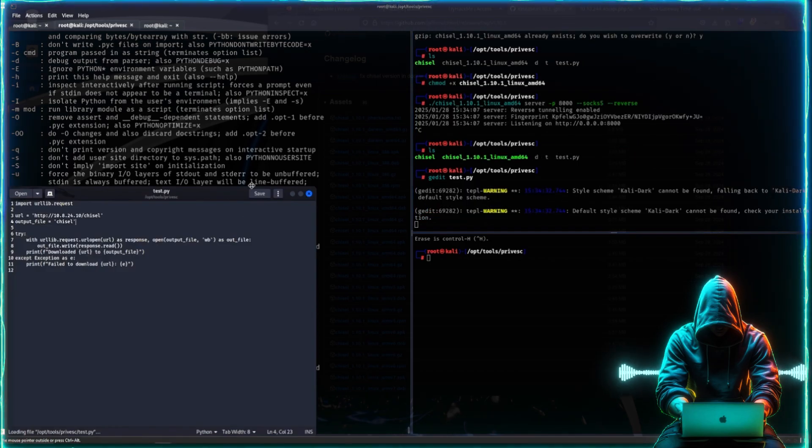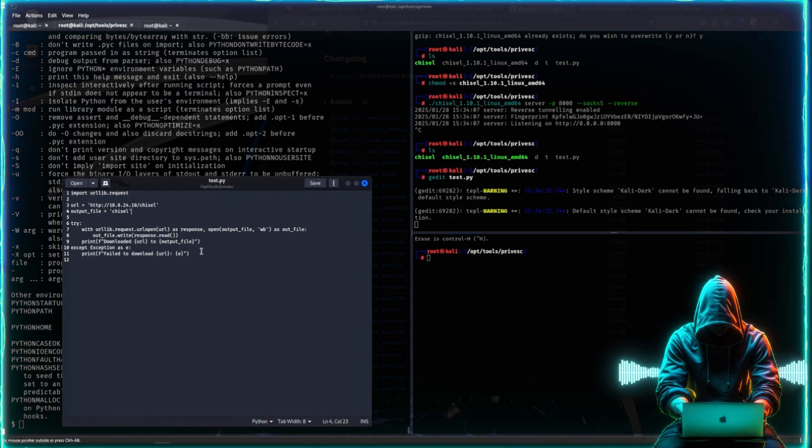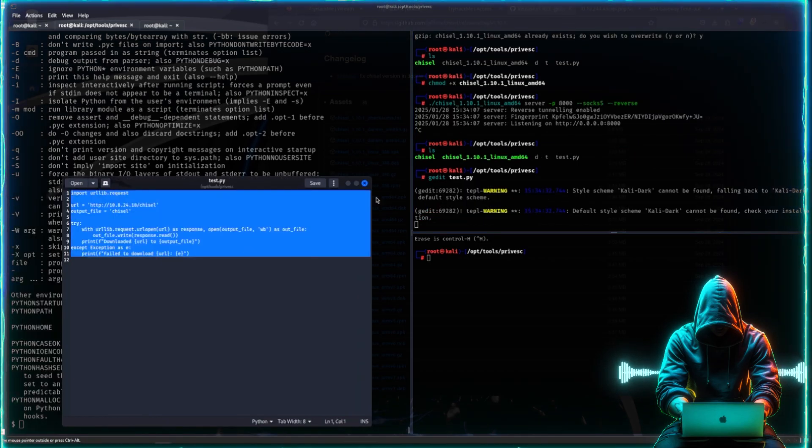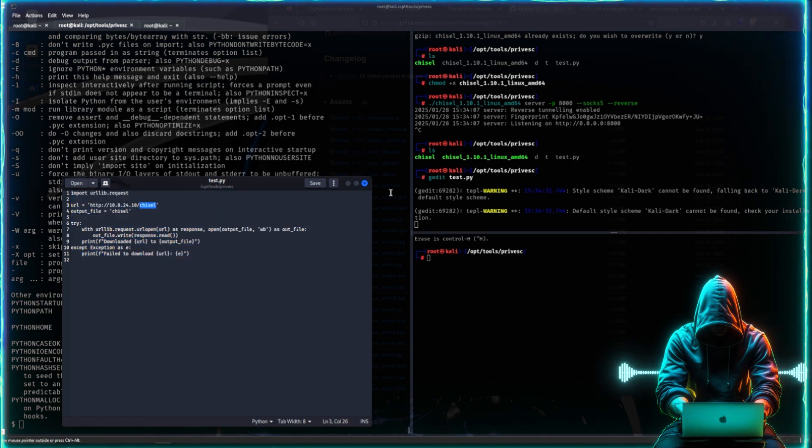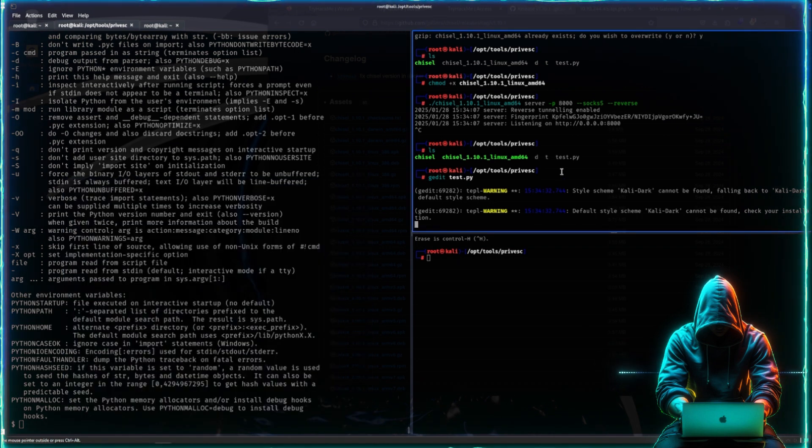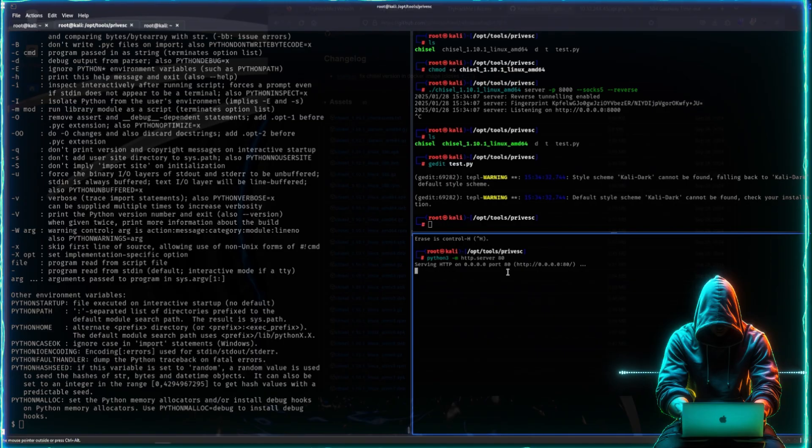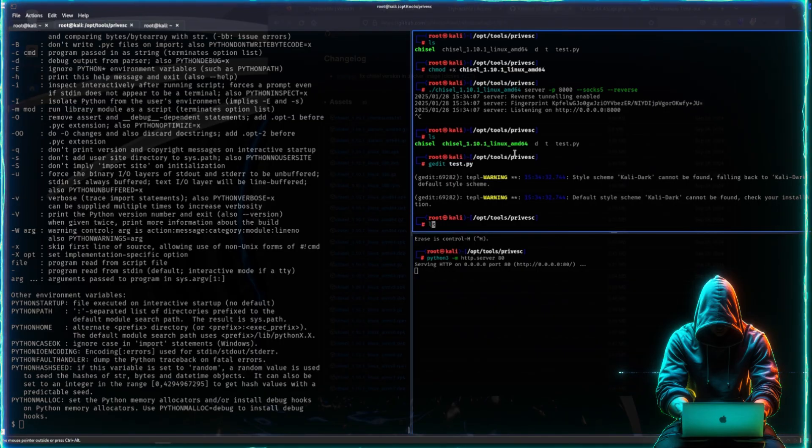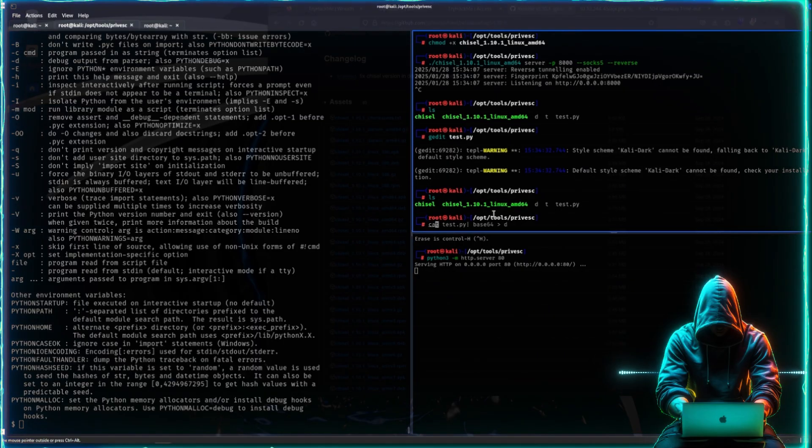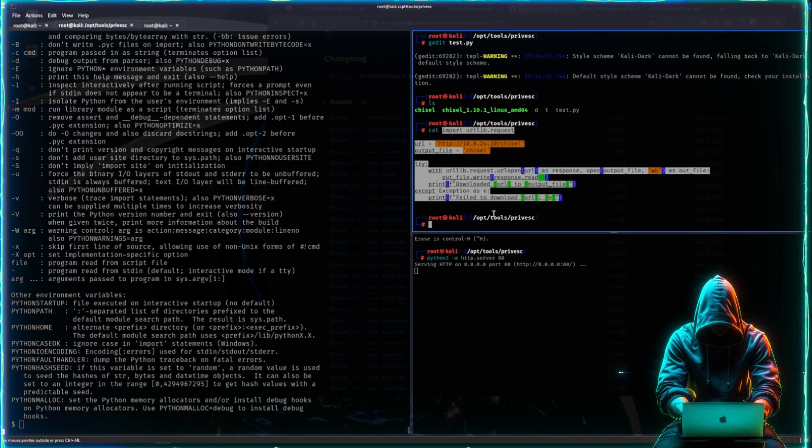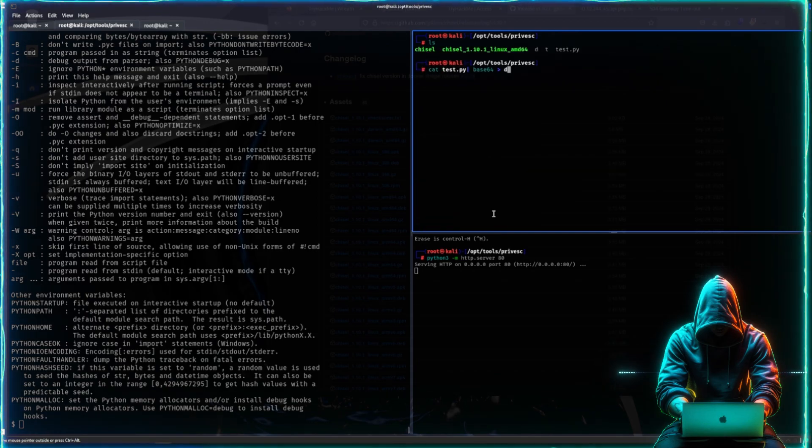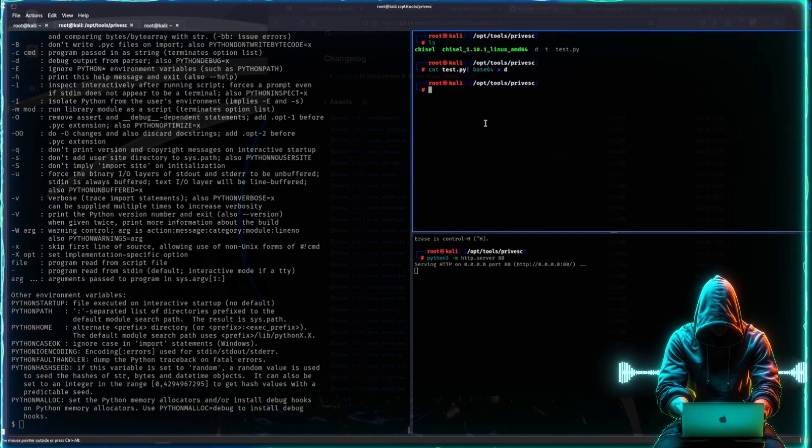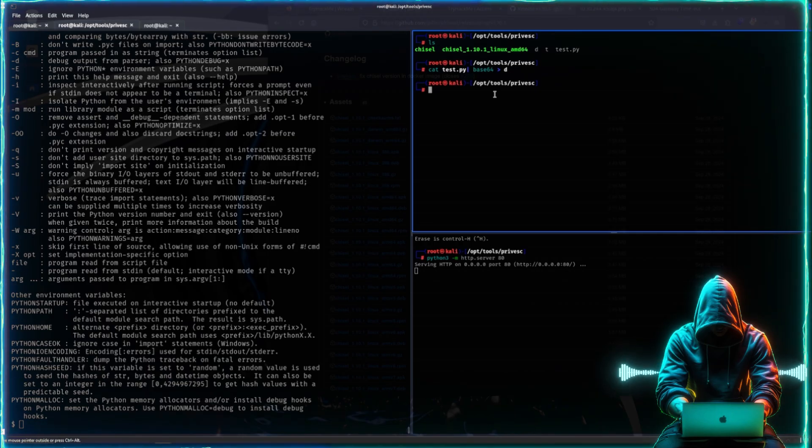I just wrote a basic script that will grab the chisel binary from our machine. Just make sure we name it chisel and that we have a listener running.